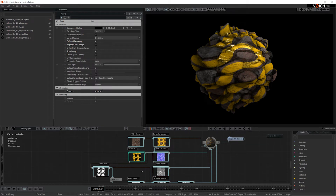All this data can have an overhead on the CPU. So once you finalize your material and you're happy with the look, there is a simple way to reduce this overhead.